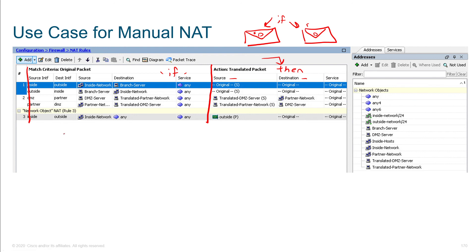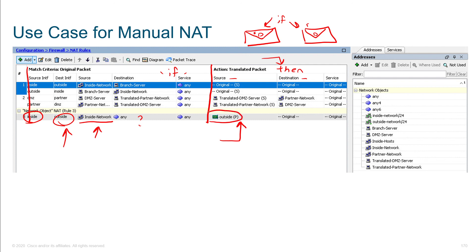Notice NAT rule three down here — this is the most general, the really generic statement. When you see traffic coming from the inside going to the outside, from the inside network going anywhere, we want to change that source IP to the IP address on the actual NIC. That little green icon is showing the individual port that the firewall uses to communicate with the internet — we want to use that IP address.